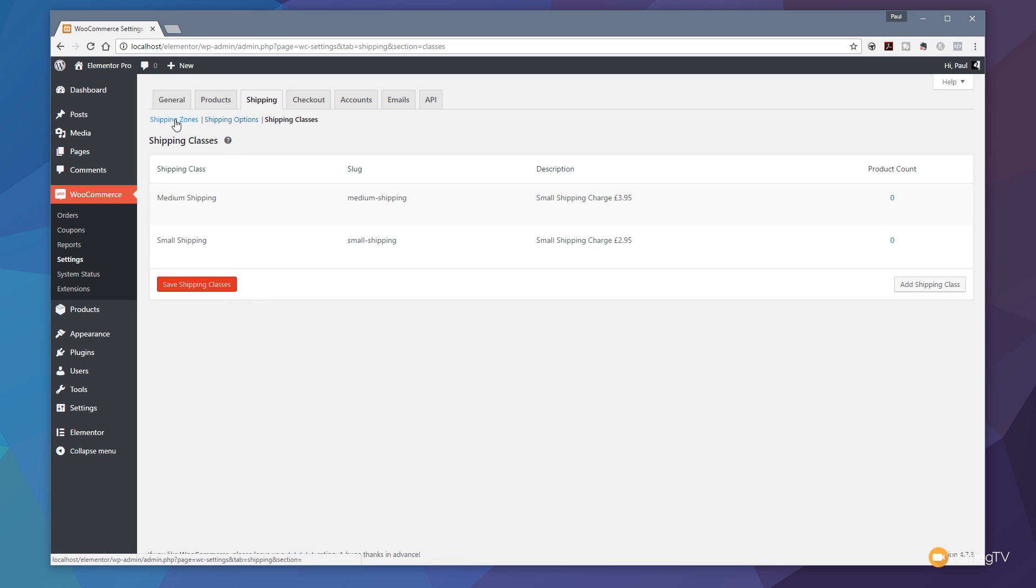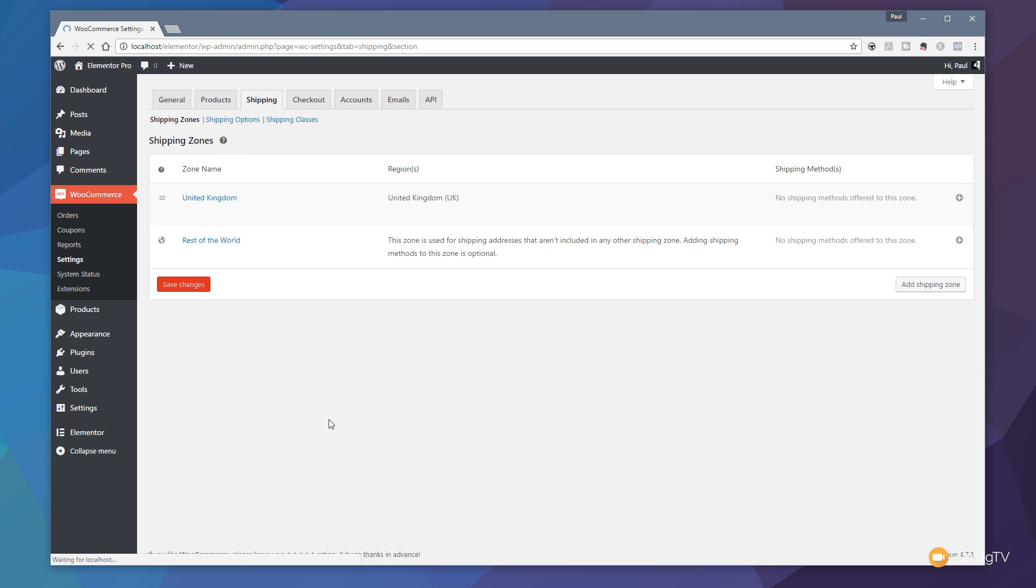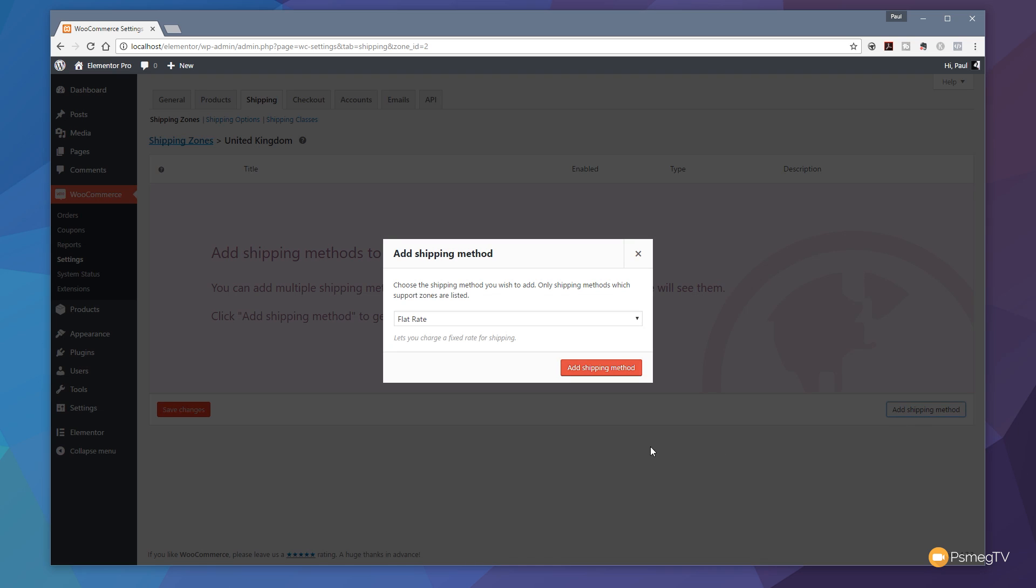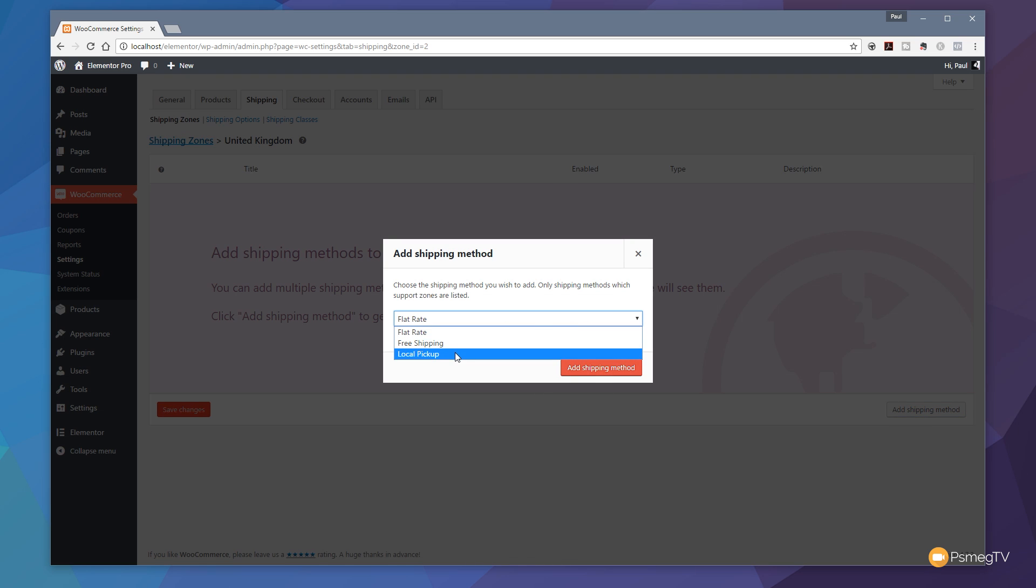If we jump back over to the shipping zones and open up the United Kingdom, which is the one we just set up, you can see it says add shipping methods to this zone. Let's say add a shipping method. We're going to specify as a flat rate. We have three options available: flat rate, free shipping, and local pickup.